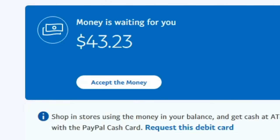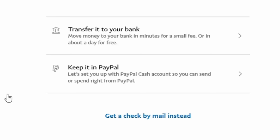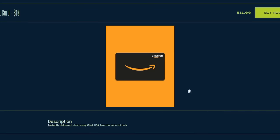Congratulations, you've successfully transferred earnings from Salad to PayPal using the Streamlabs method. If this method doesn't work, you can try the invoice method. If neither works, Visa gift cards can sometimes be unpredictable, but this is the simplest known method. Alternatively, you could buy things on Amazon and resell on OfferUp or eBay.